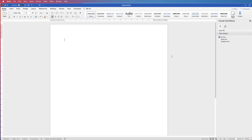Hi, and in today's tutorial I'm going to show you how to draw a graph in Word. I'm going to show you how to draw a line graph and a bar graph. These are not connected to any figures - these are simply drawings, annotations, or diagrams that you can use in your document.